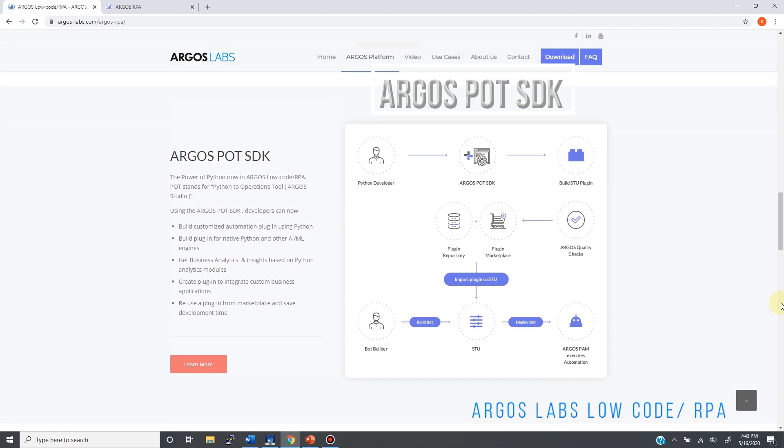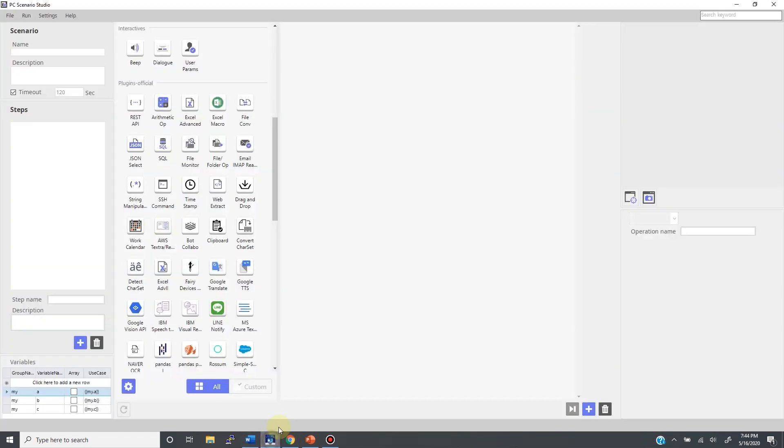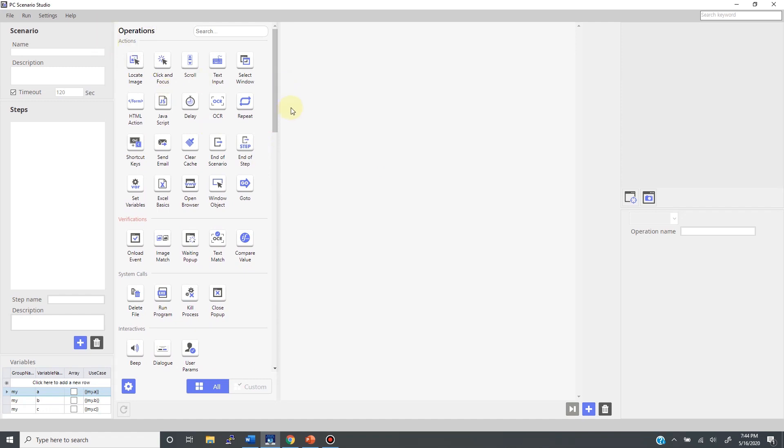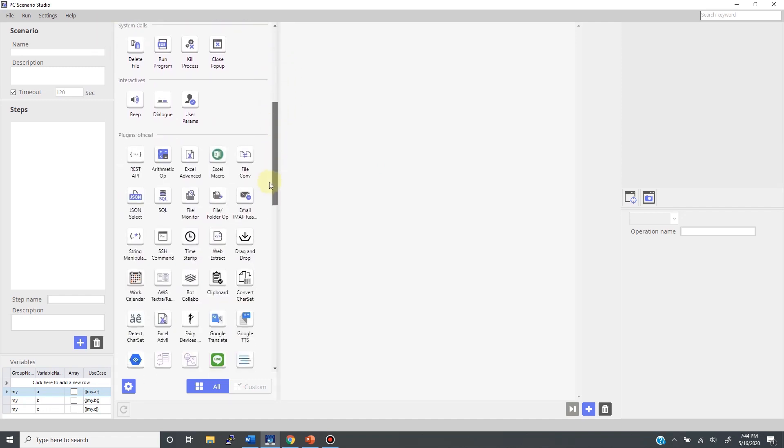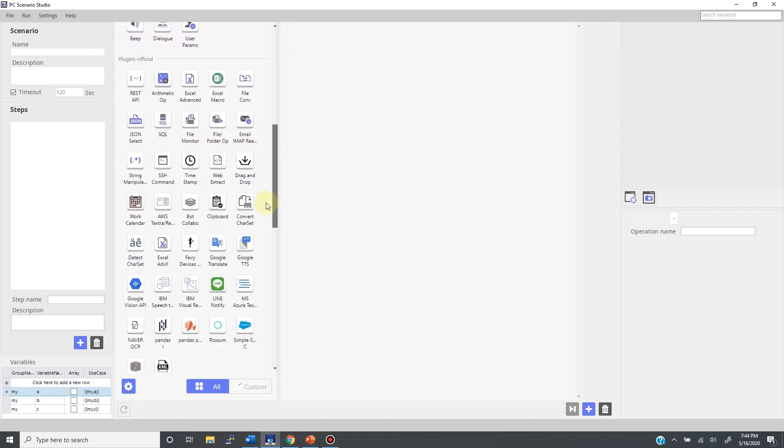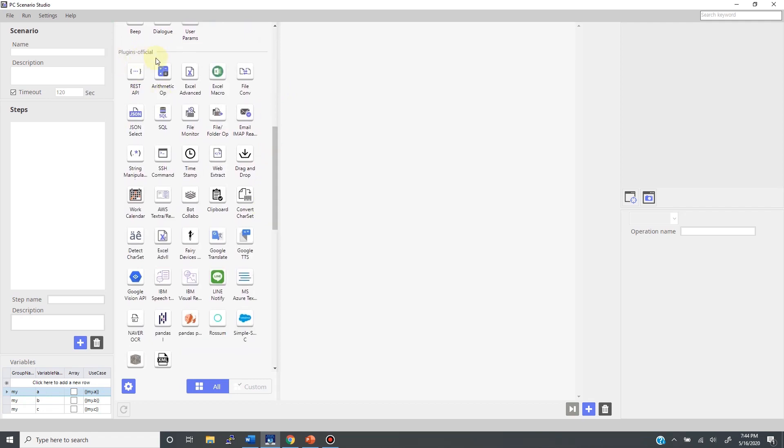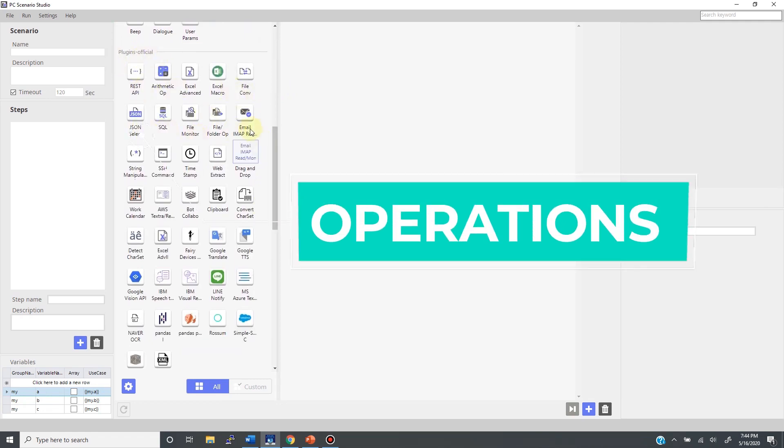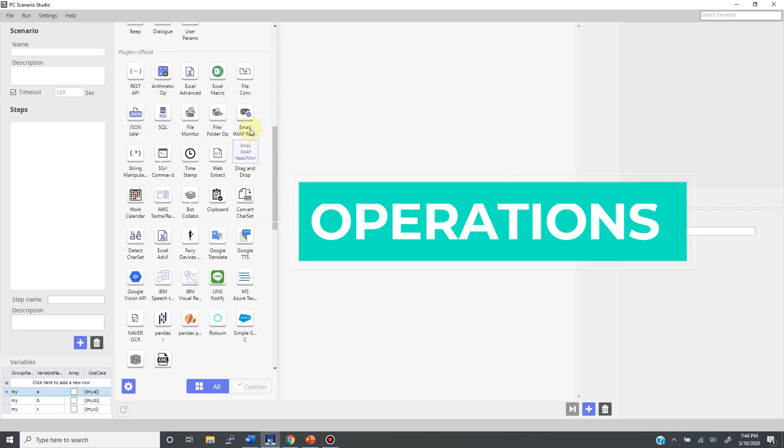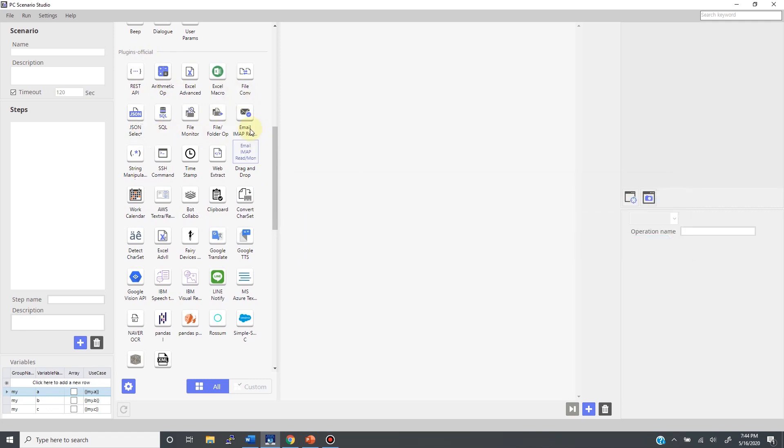Firstly, one may ask why this is named as POT SDK. Let me explain. As you can see here in Studio's toolbox, these tools, or the building blocks which you use to build your automation scenario, are called operations. And many of these operations are made from a Python program using the POT SDK.